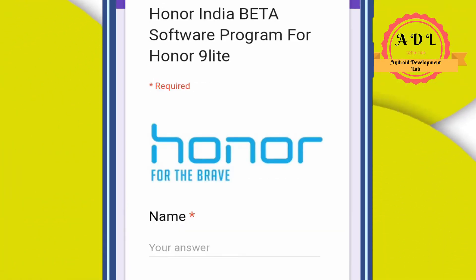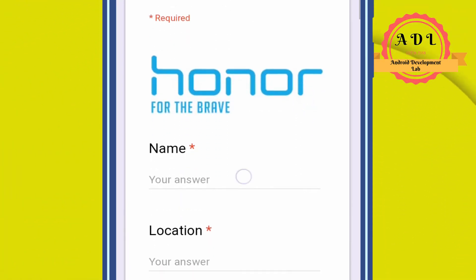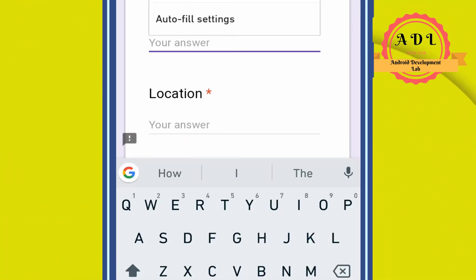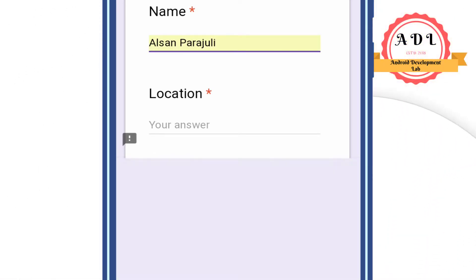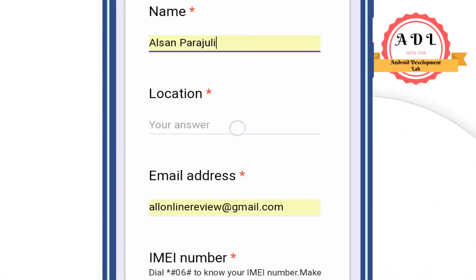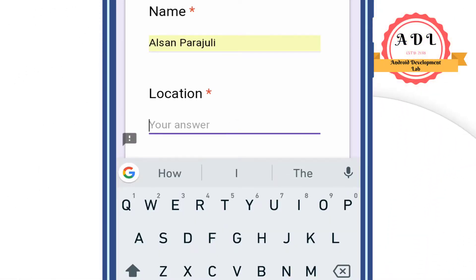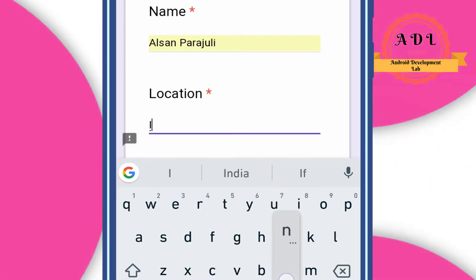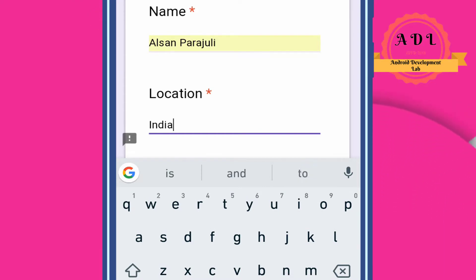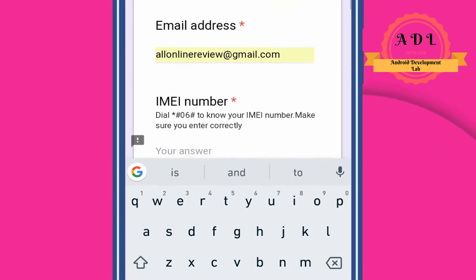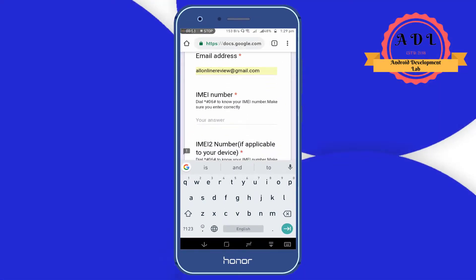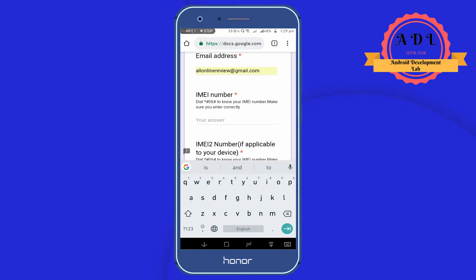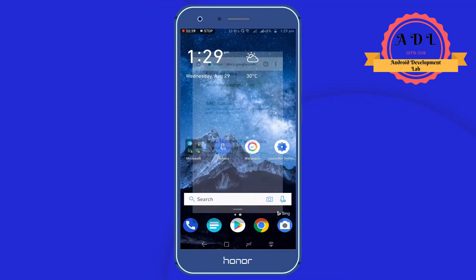On the next page you will see the name section. You need to fill in your name and your email address. Important: this is for the Indian version only, so if your Honor 9 Lite is the Indian version, then you can fill the form.